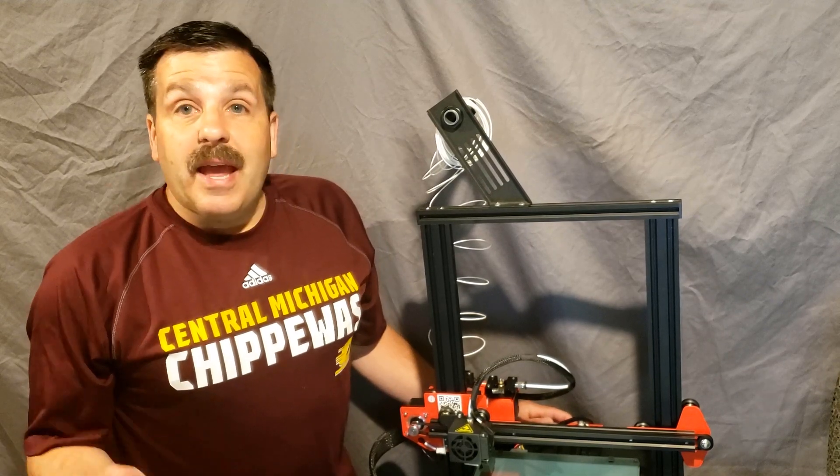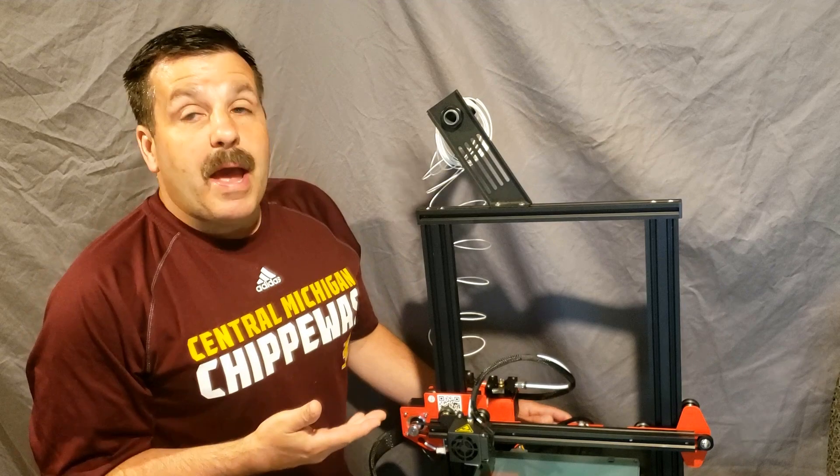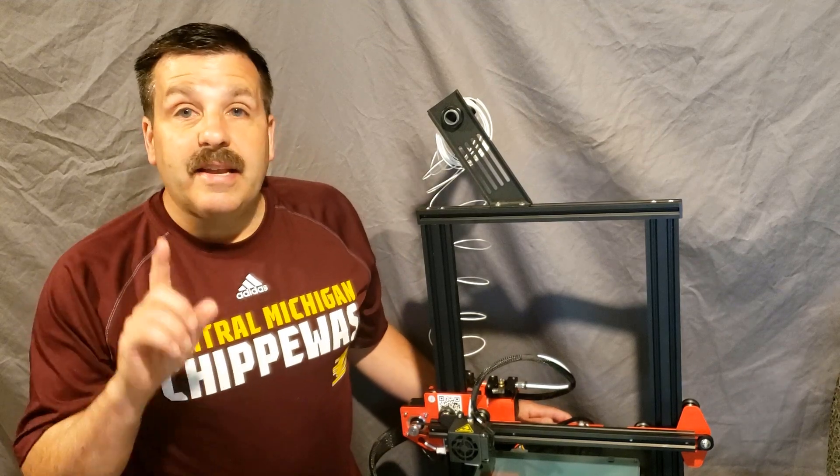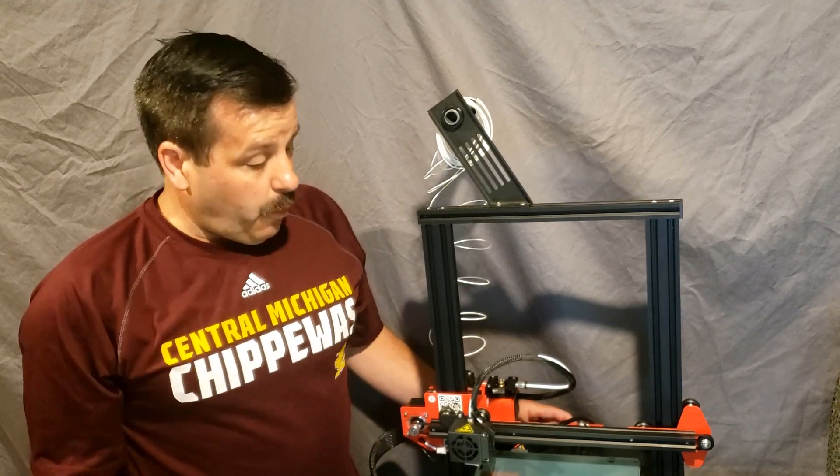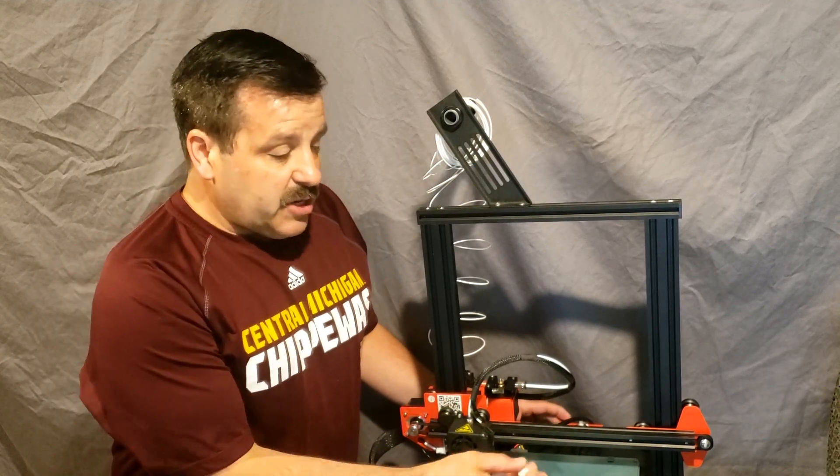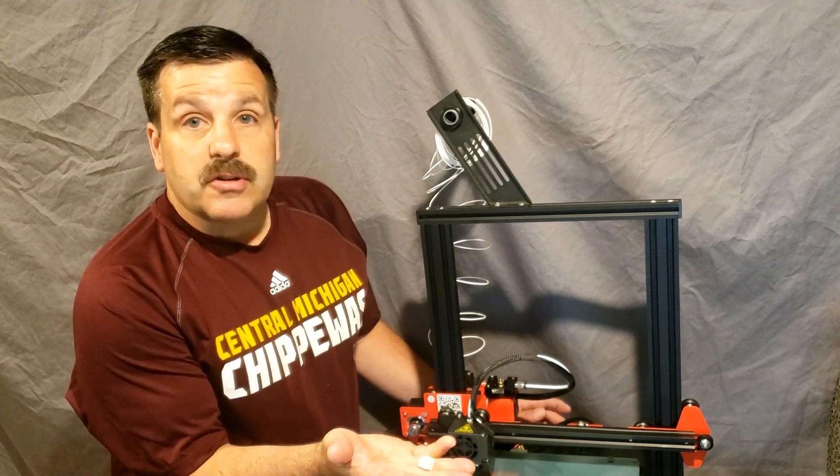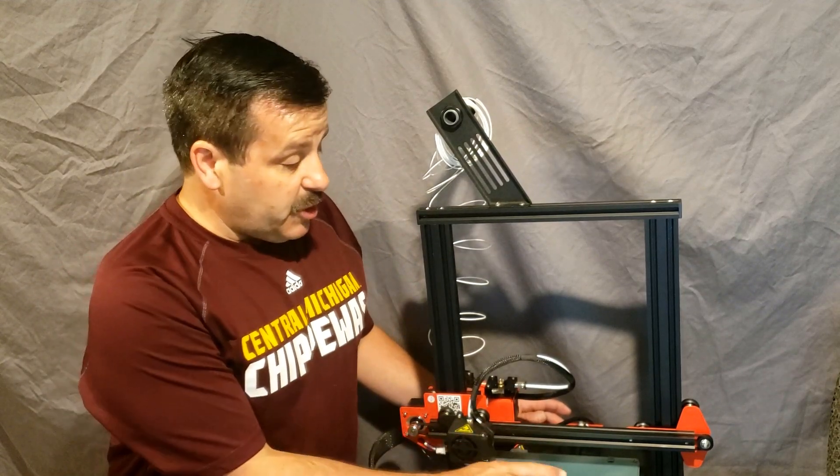Good day friends, it is me HL My Tech, and I'm back once again with the ANET ET4. I showed you how to build it. I showed you how to print the first cube.